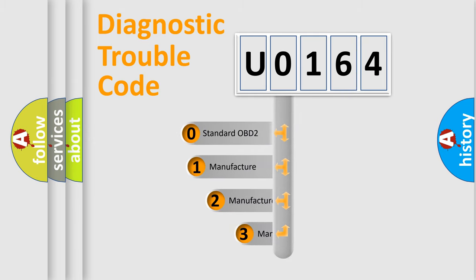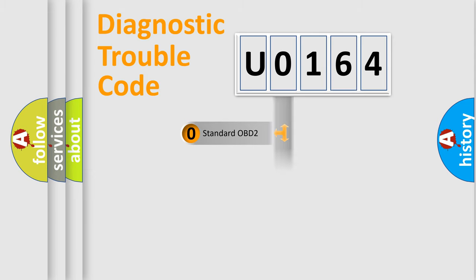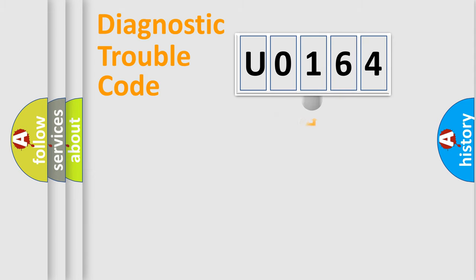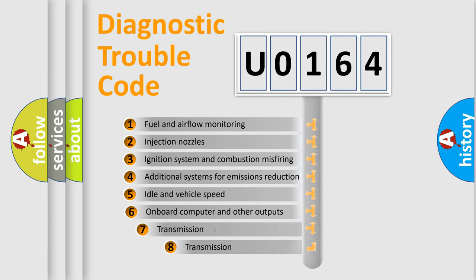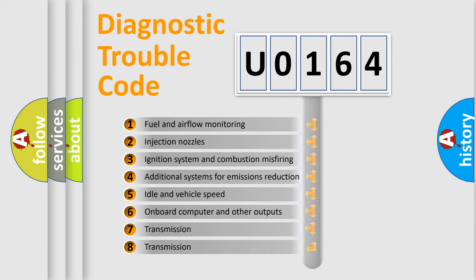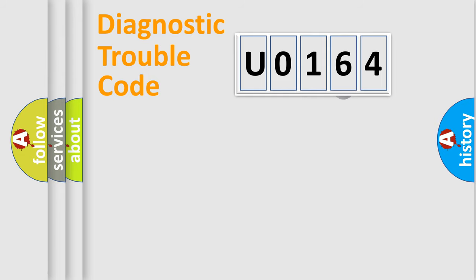If the second character is expressed as zero, it is a standardized error. In the case of numbers 1, 2, or 3, it is a car-specific error. The third character specifies a subset of errors. The distribution shown is valid only for the standardized DTC code.